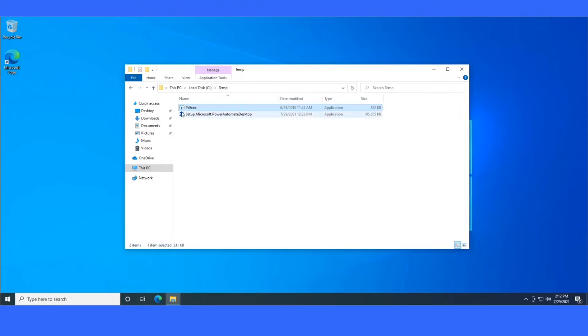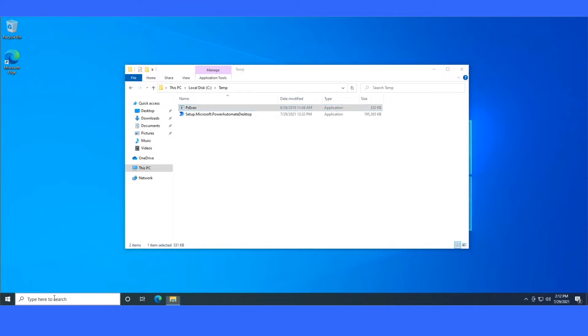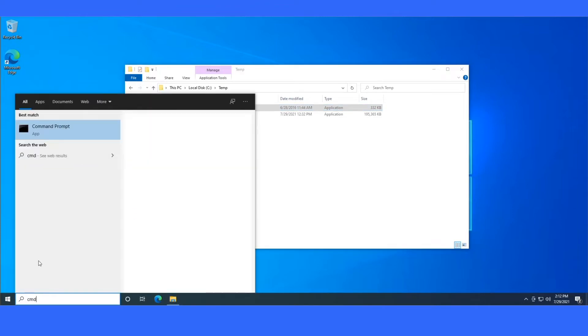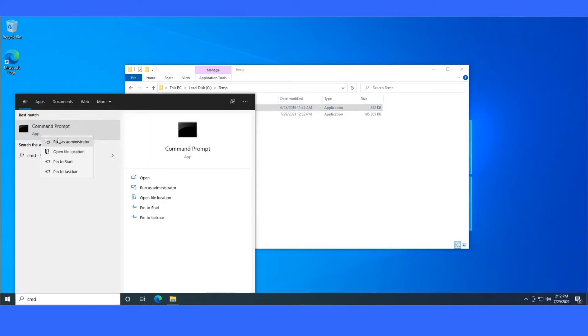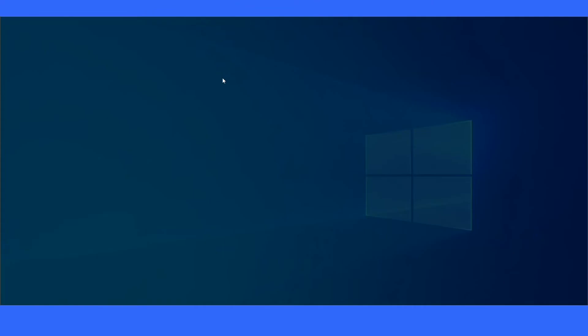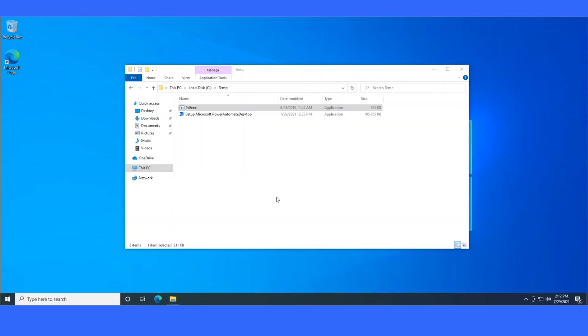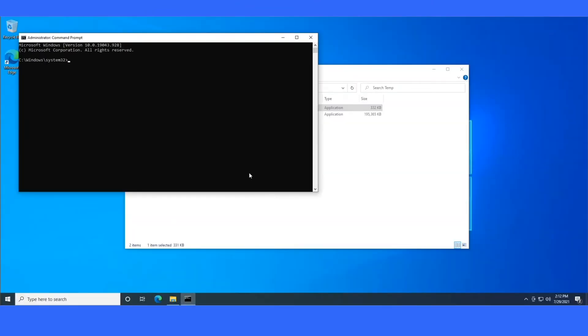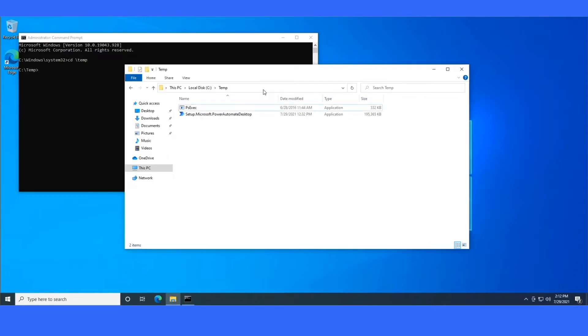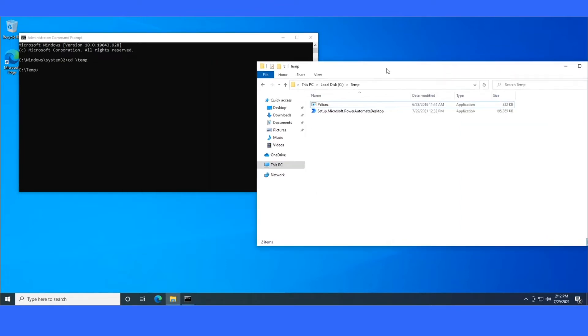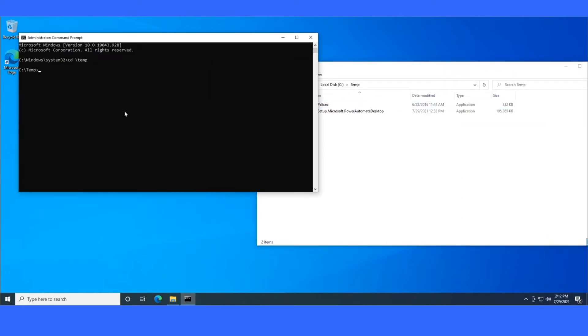So go ahead and launch a command prompt window with administrative privileges. Change directory into your PSExec location. We're just going to do PSExec dash s dash i cmd.exe. Now the dash s means launch as system and dash i means launch in interactive mode. So basically it's going to launch another window of cmd.exe running as system.